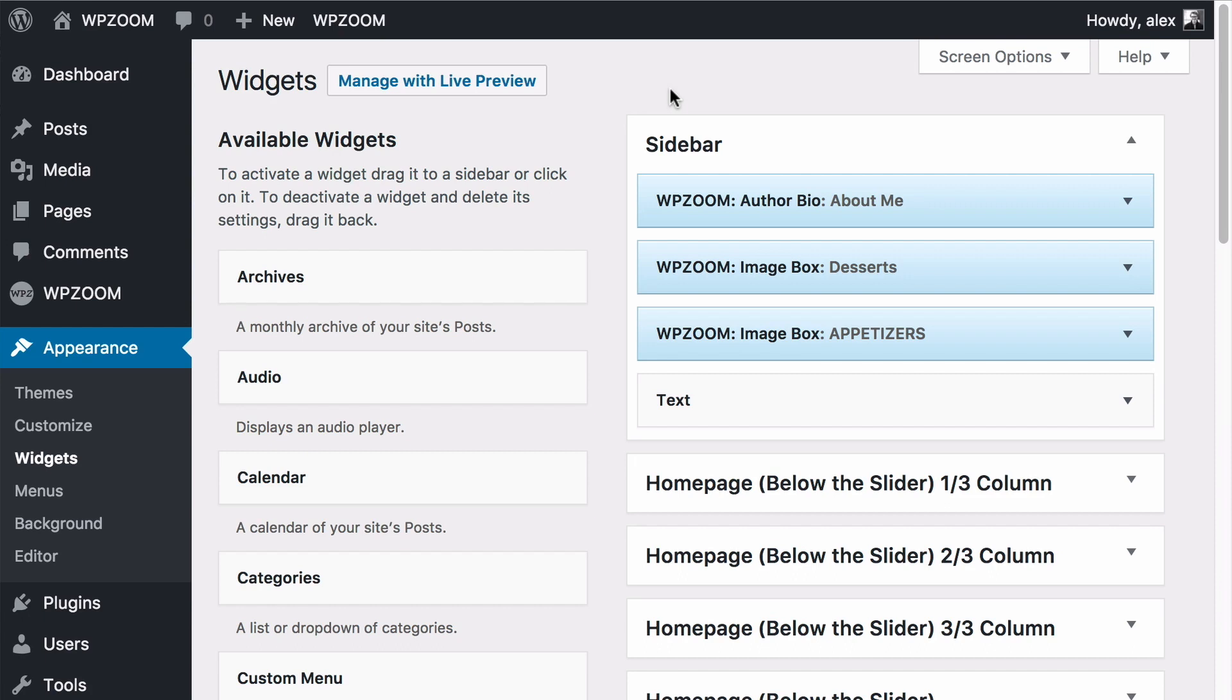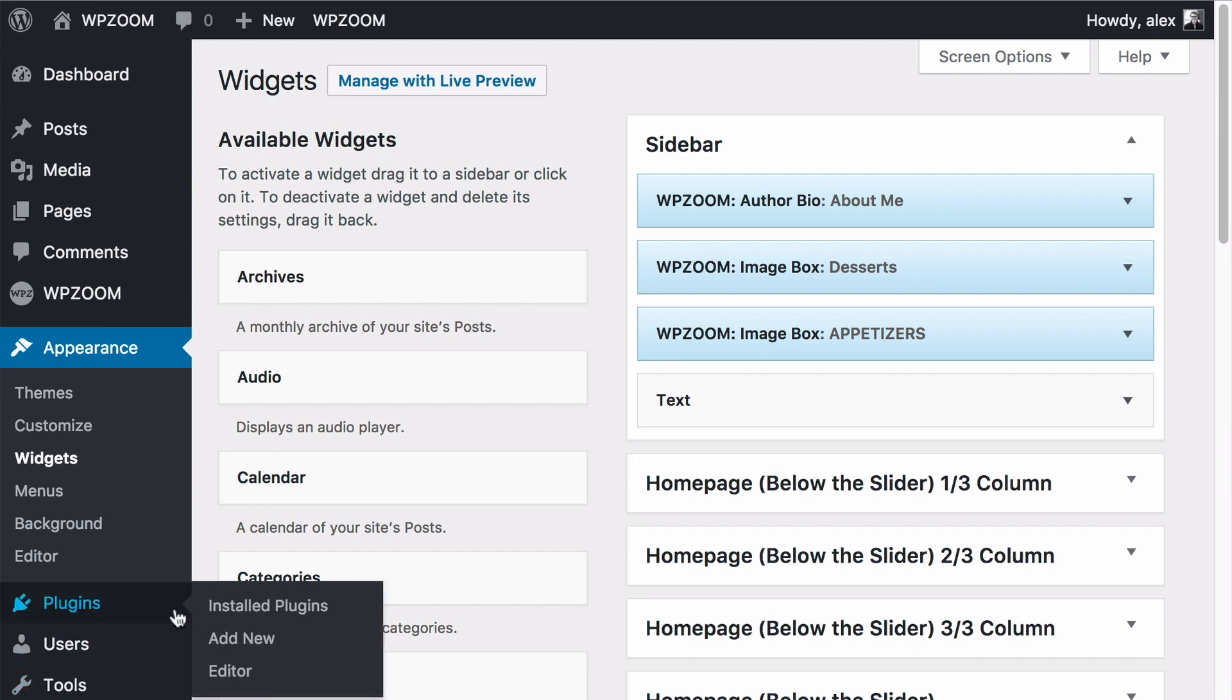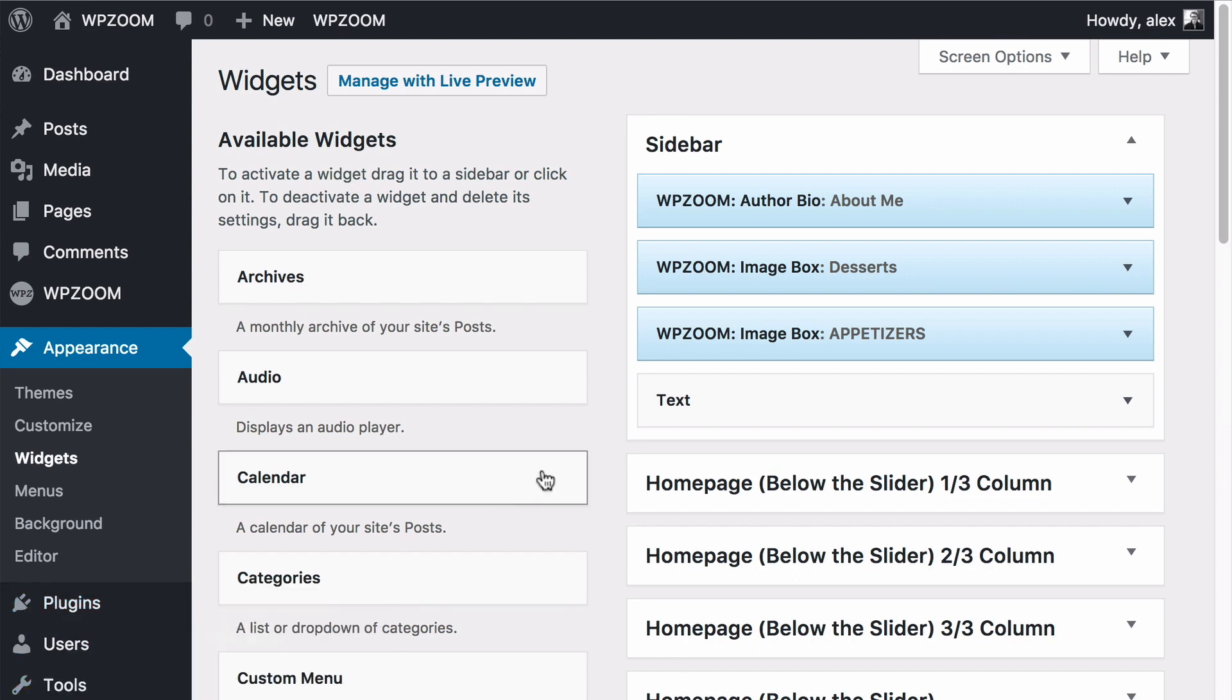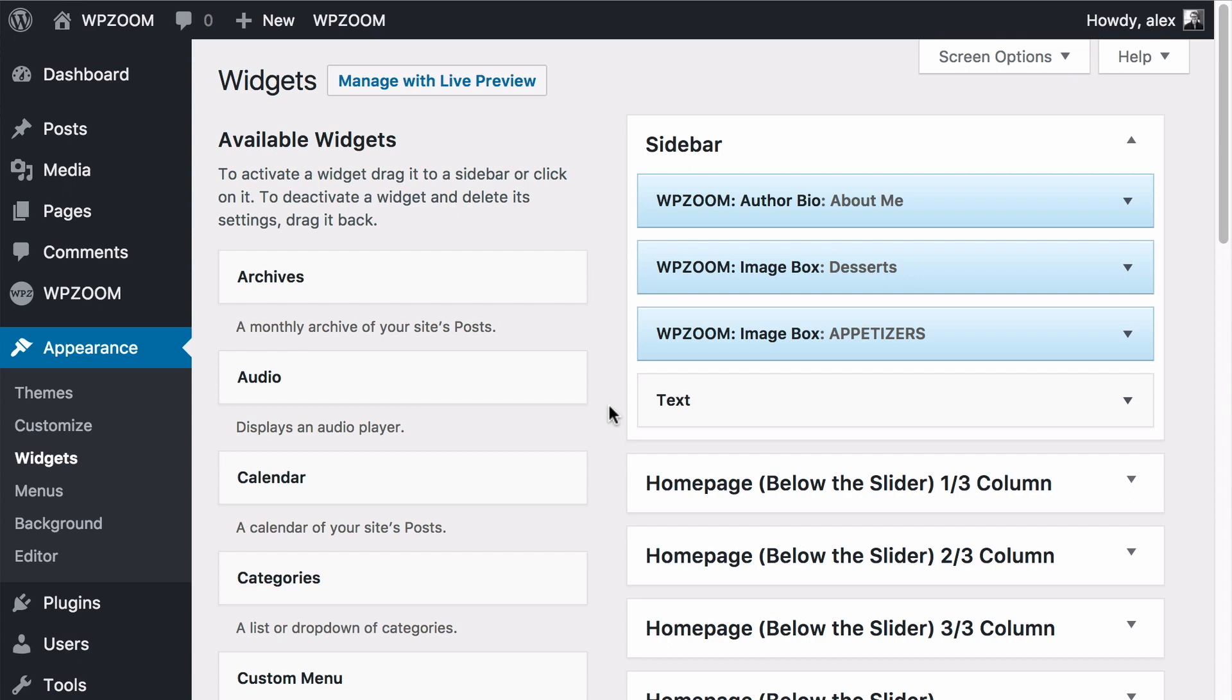Now I've already installed the widget and you can do this just by going to plugins, add new, doing a search for social icons widget, then making sure to select social icons widget by WPZoom. Install and activate the plugin and then head to appearance and then widgets and you'll get to this screen that I'm on now.